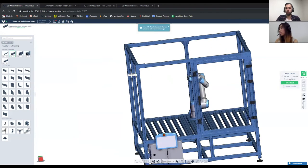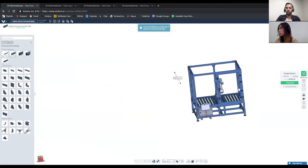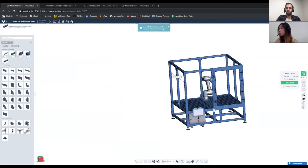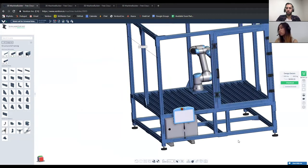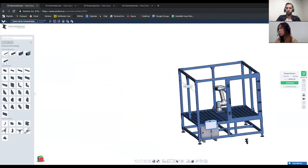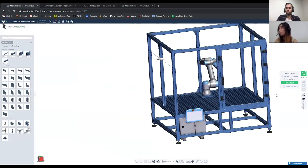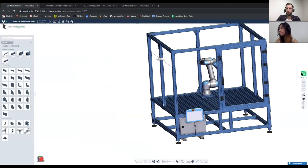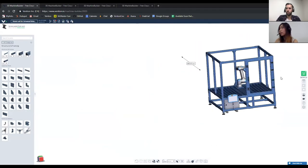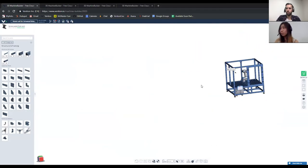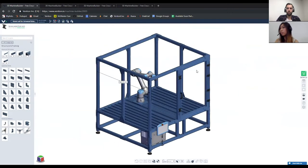Here we have the price displayed in real time — if I click and drop a part, the price changes accordingly. Above that is the weight of the system as well. Once you're ready, you can either click checkout or download a PDF quote. Hopefully this gives you a good overview of what our machine builder has.